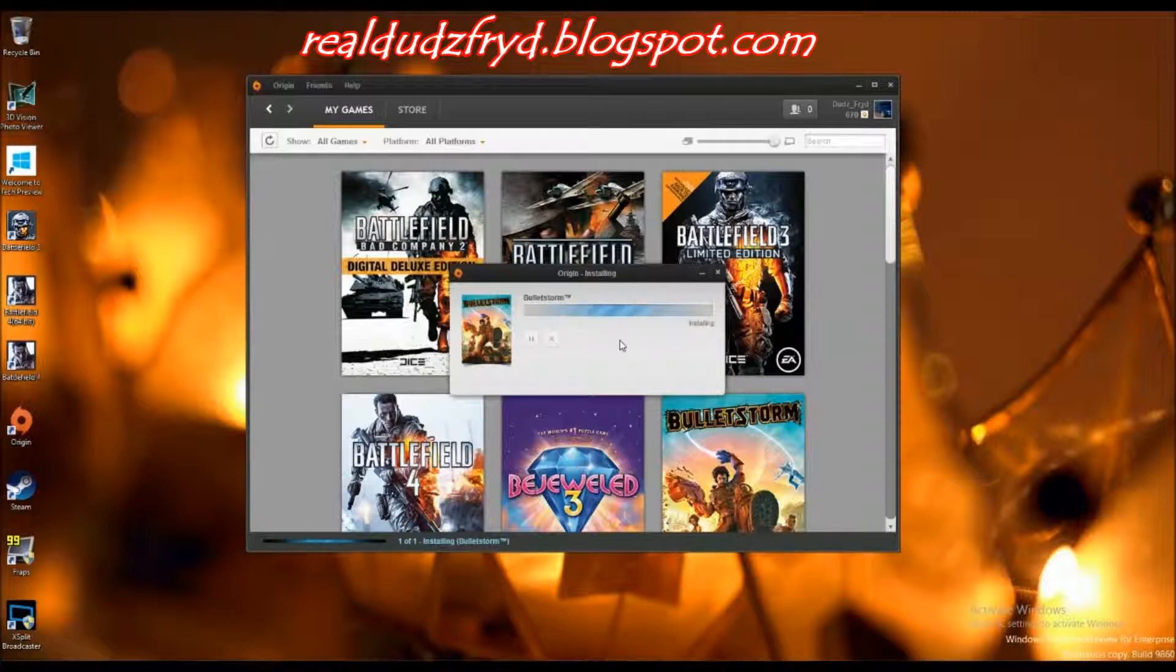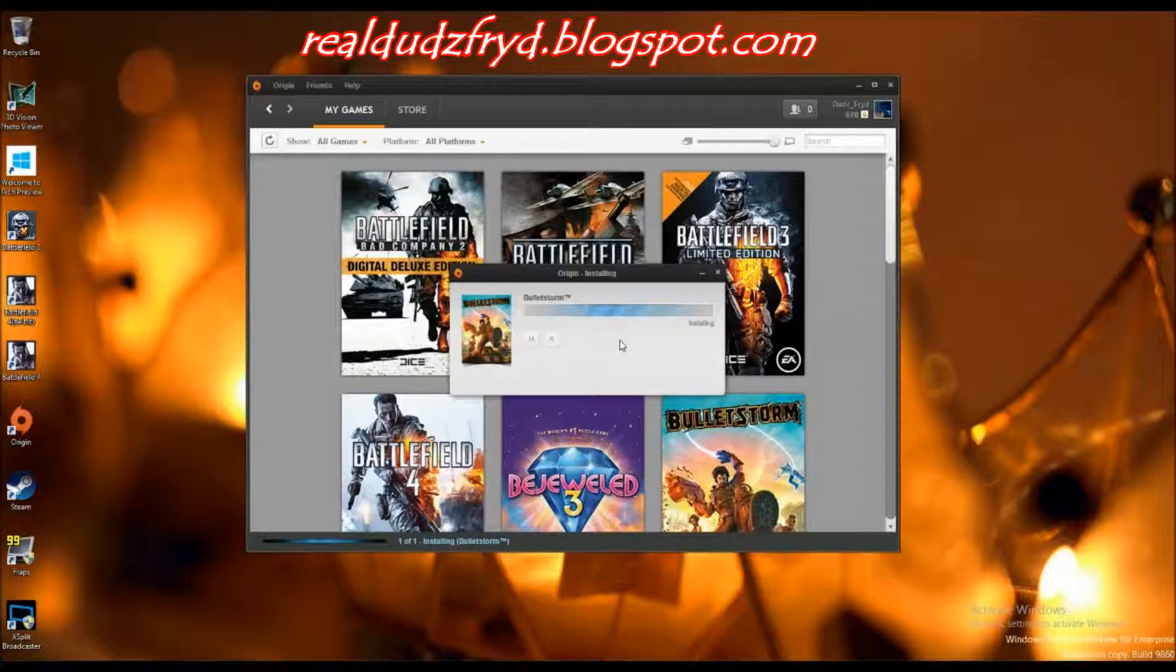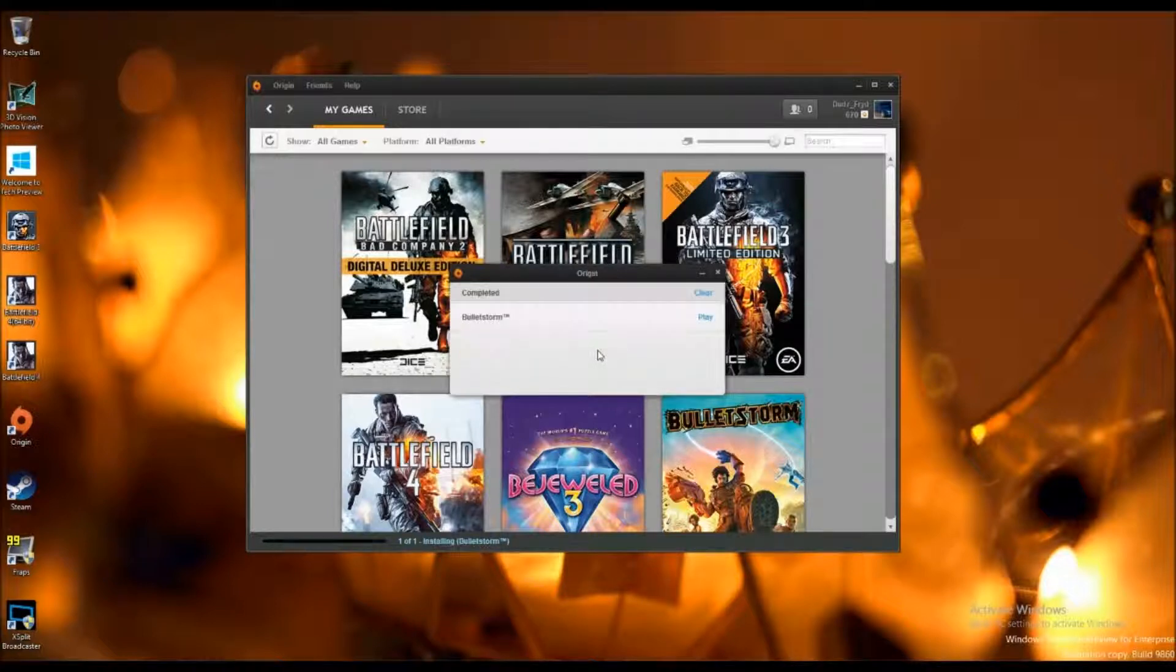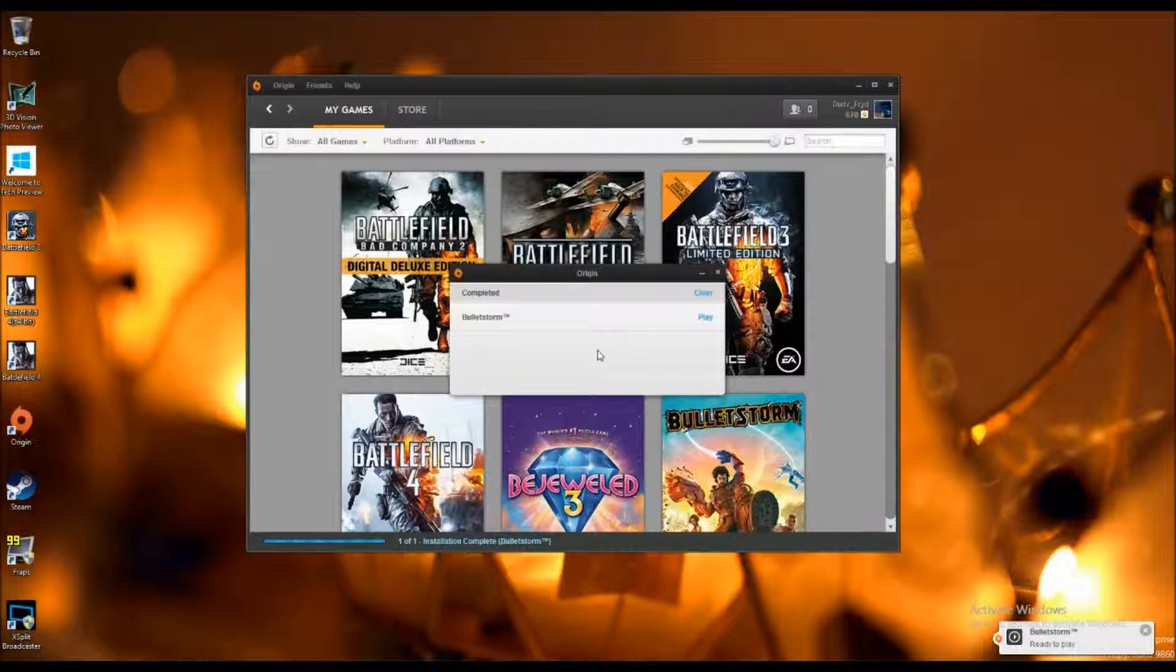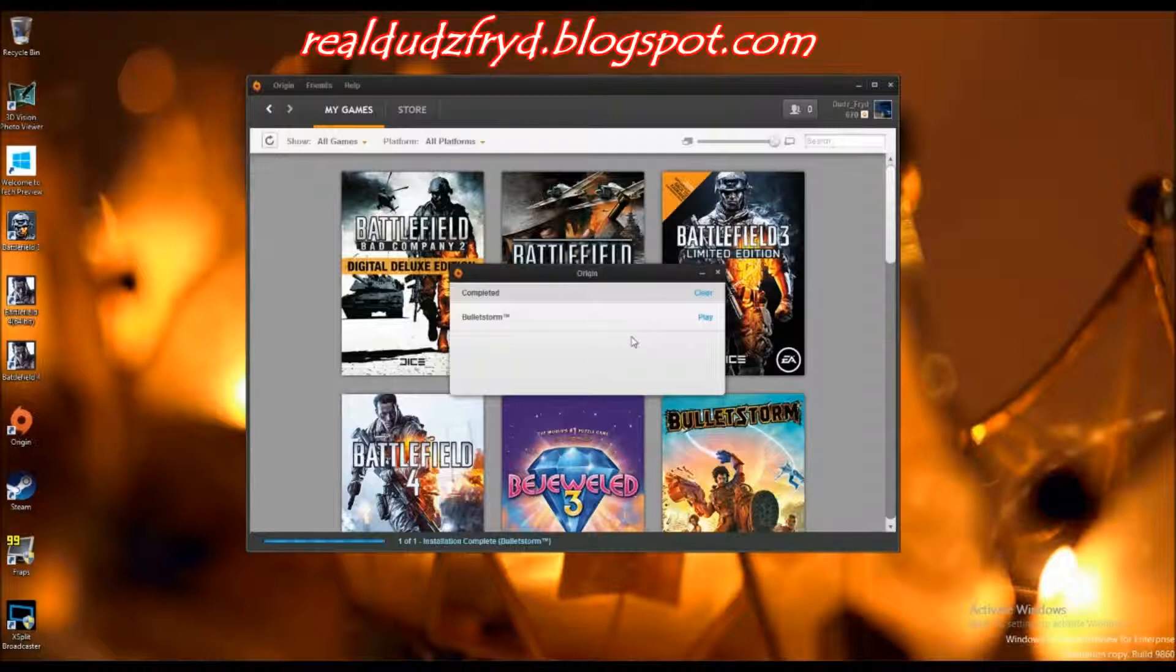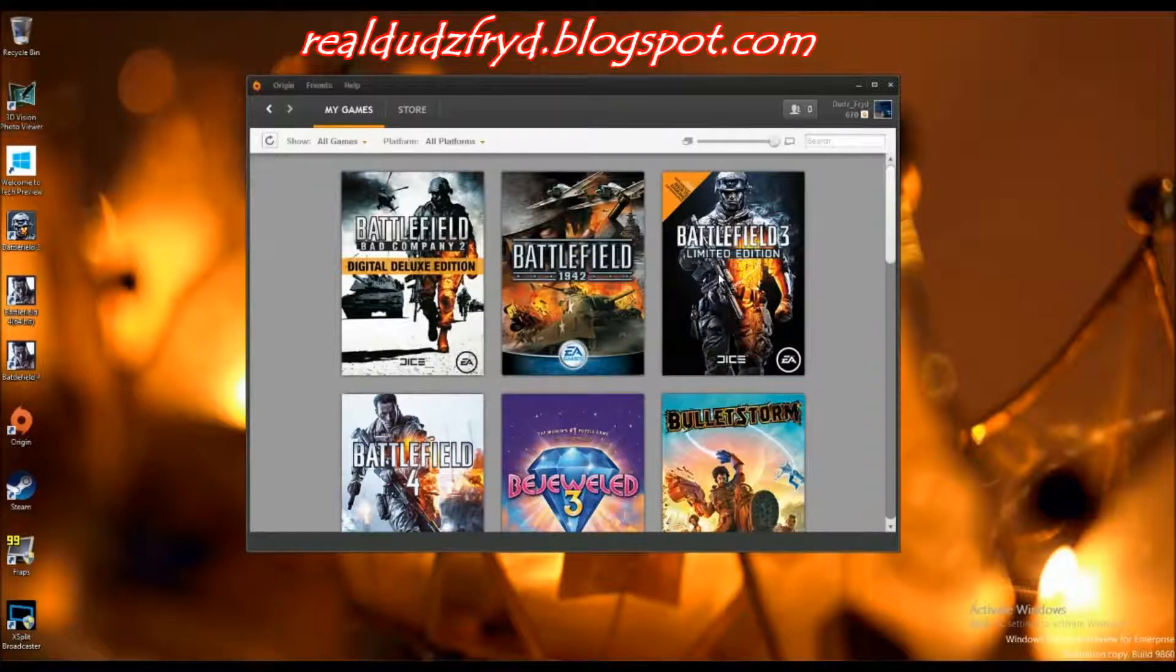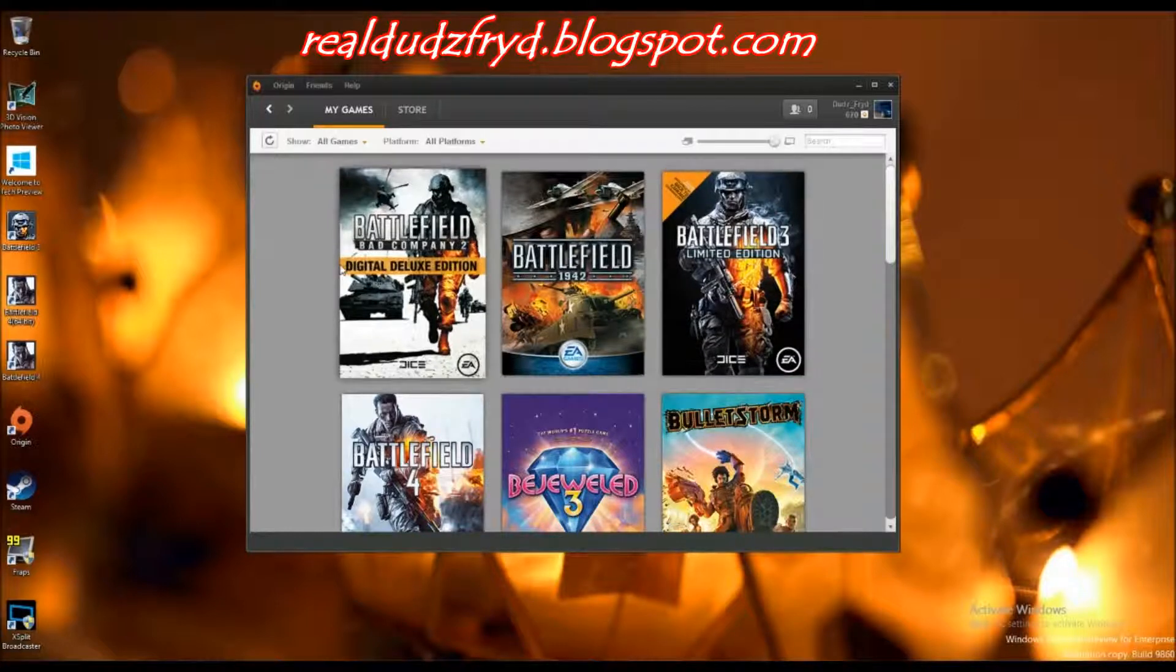What you see me doing here is I'm going through the full install process with Bulletstorm through the Origin client. This is clean and fresh. It's not been installed before, nothing like that. There's been some editing because the download process took a while. But here you go. I'm done with the download. It should be installed.